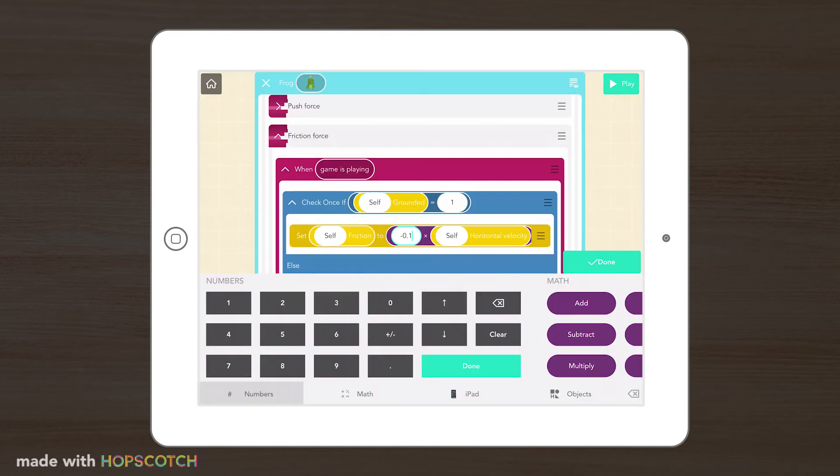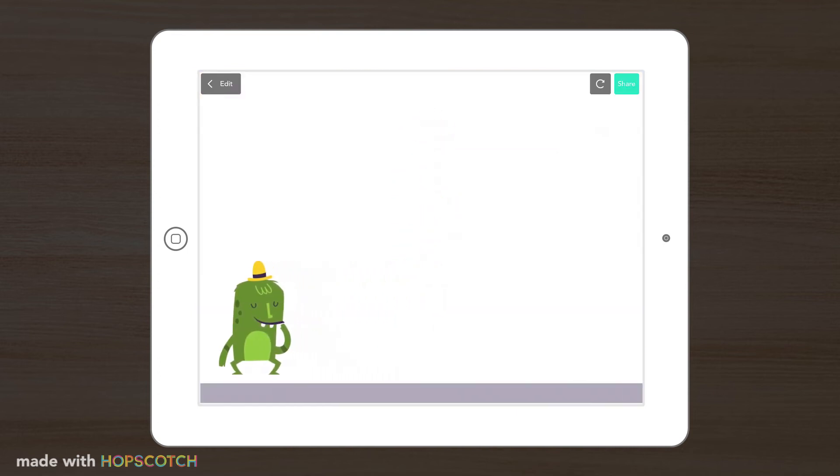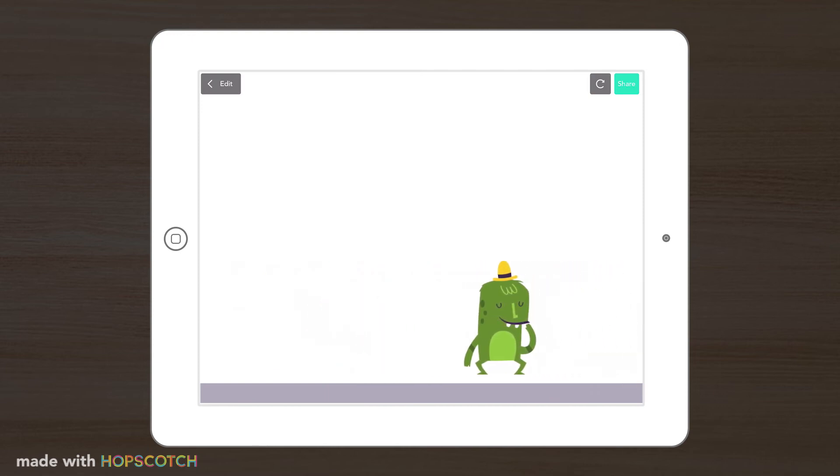What about when we decrease the value of friction? Now it behaves like a low friction environment, like an air hockey table or an ice rink. Smoother surfaces equals less friction.